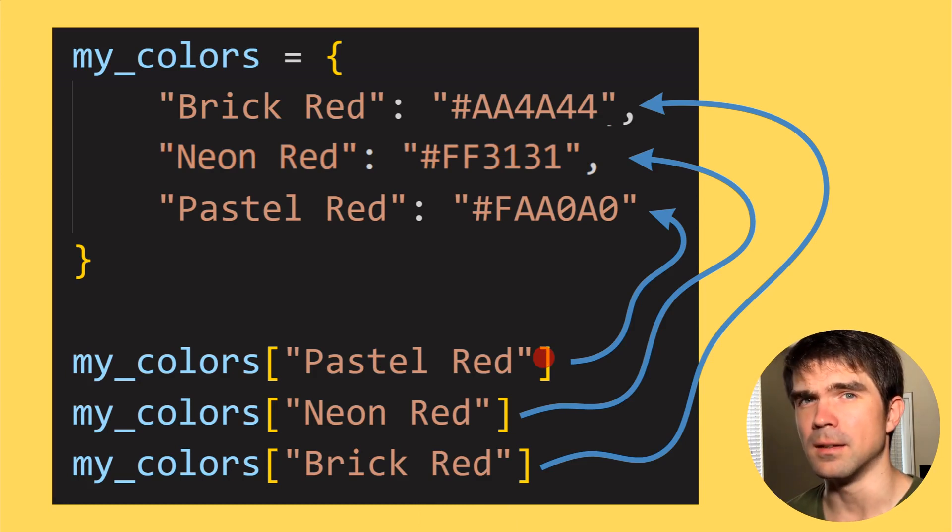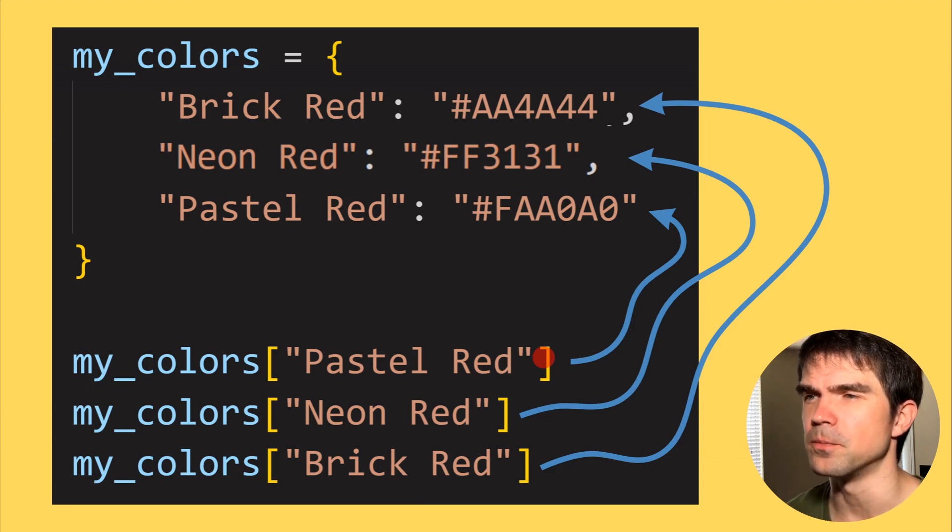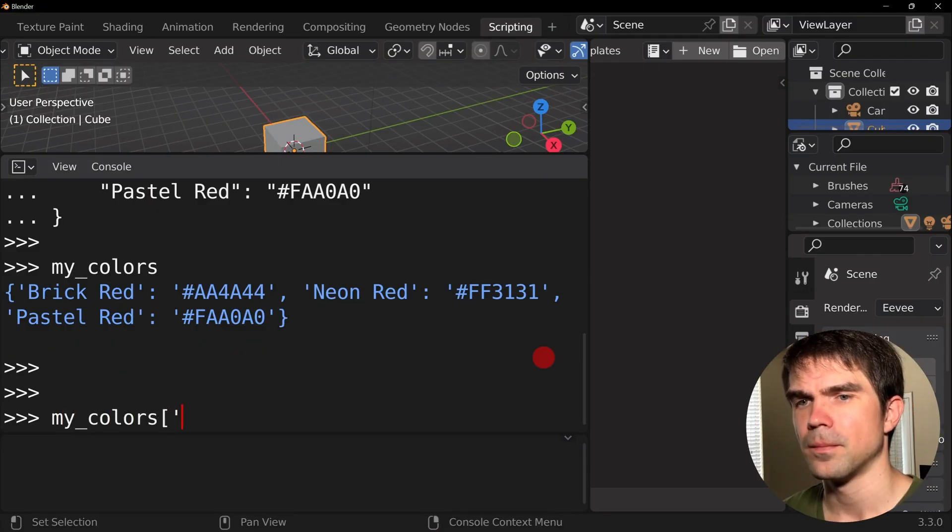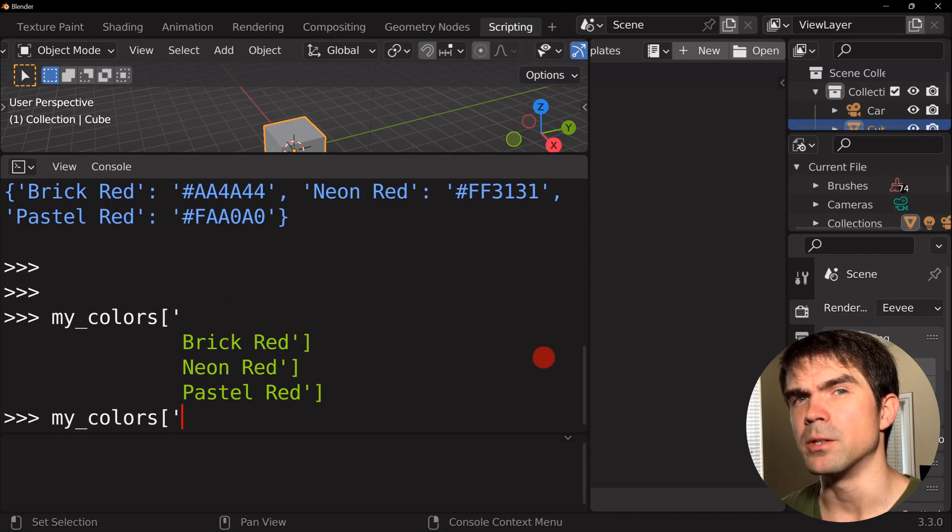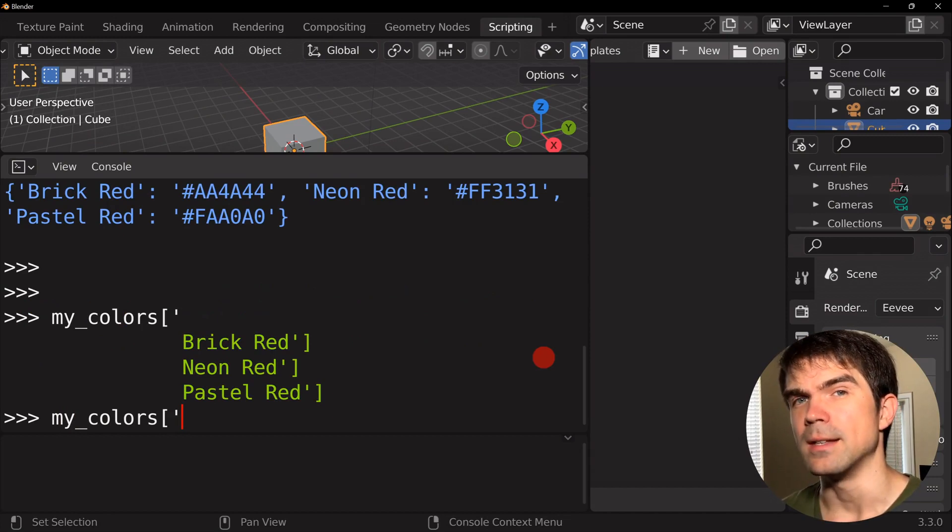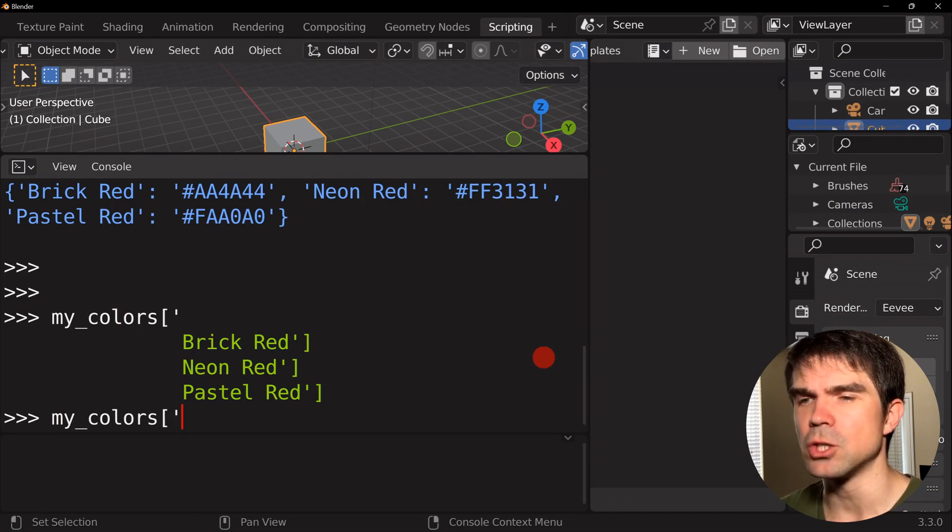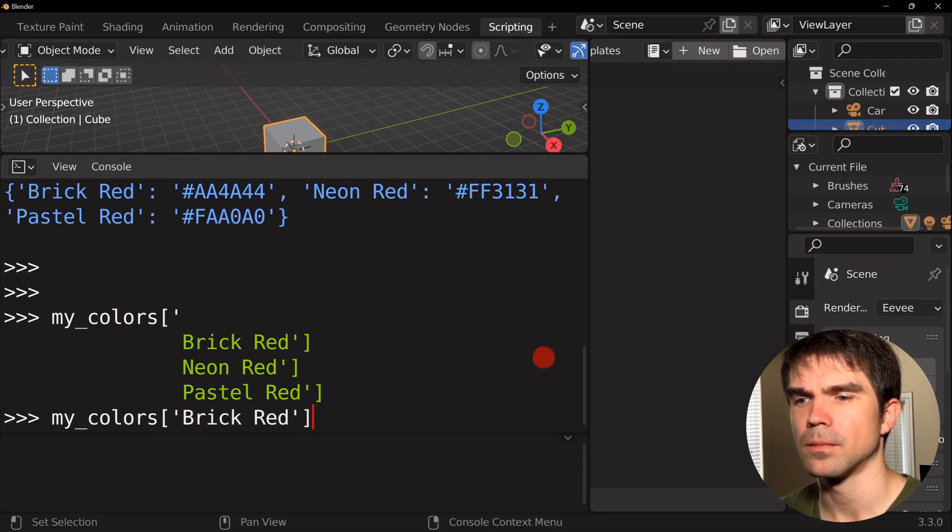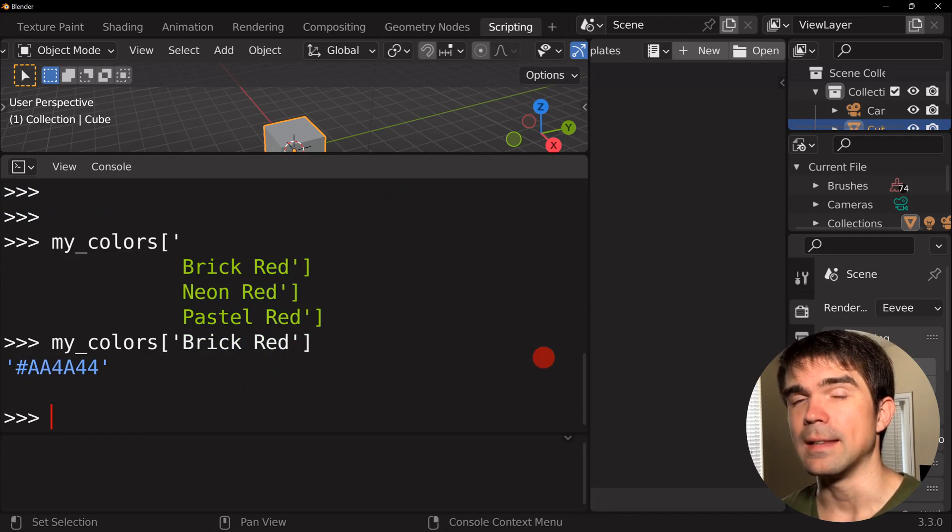Let's take a look in Blender how this looks in the interactive Python console. And the cool thing about Blender is that in the interactive Python console, you can hit tab to start auto-completing what is in a dictionary. And you can get the values like so.